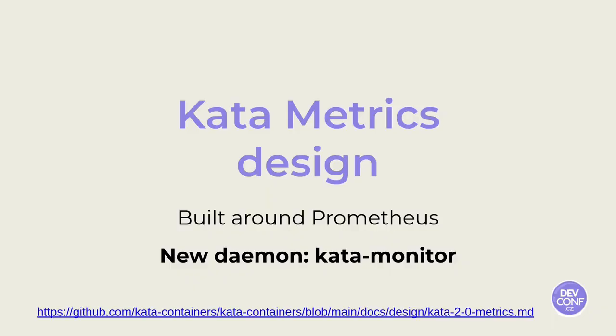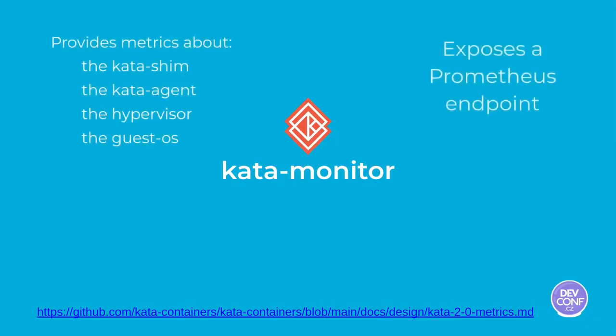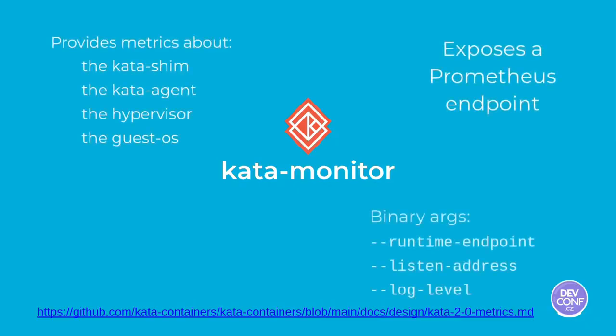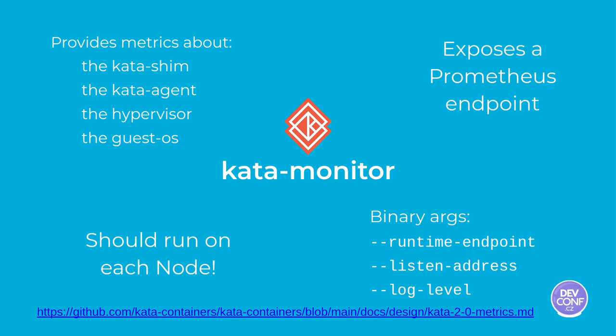Let's talk now about the new demo, Kata Monitor. Kata Monitor will provide metrics about the Kata shim, the Kata agent's process, the hypervisor, and the guest OS. It will expose all this information in an endpoint to be scraped by Prometheus. There should be an instance of Kata Monitor running on each node. The binary itself will have just a few arguments making it pretty simple to be used.